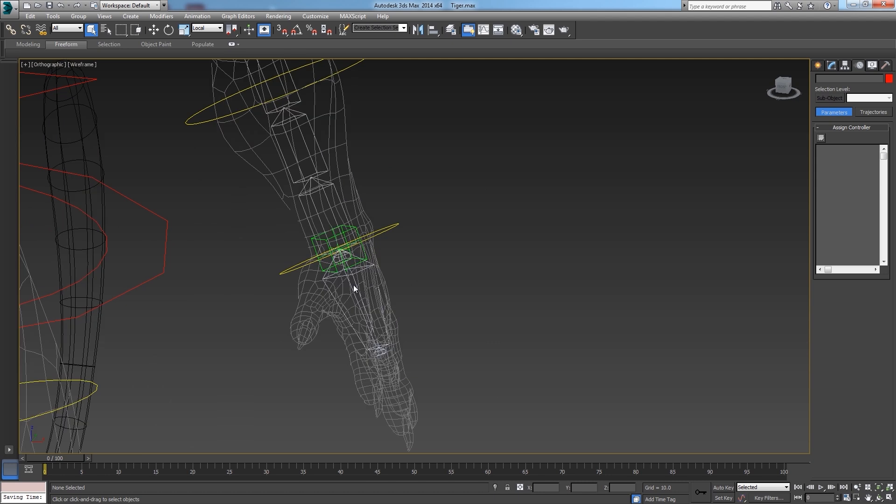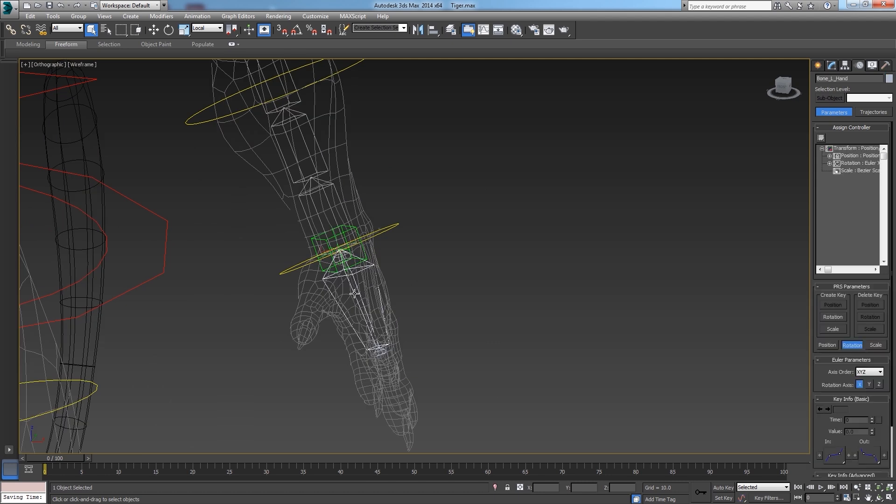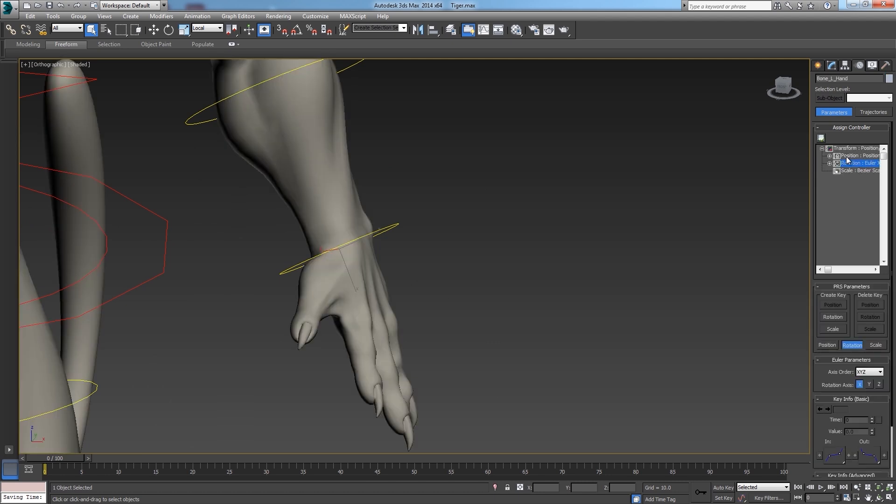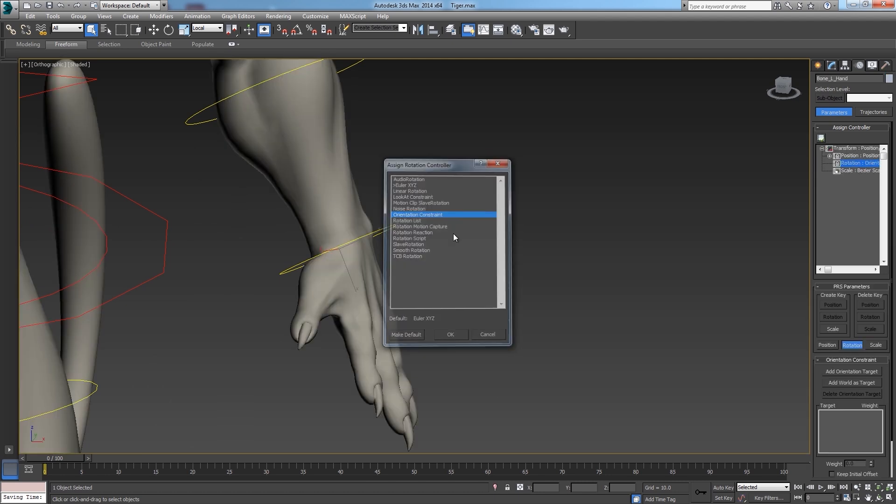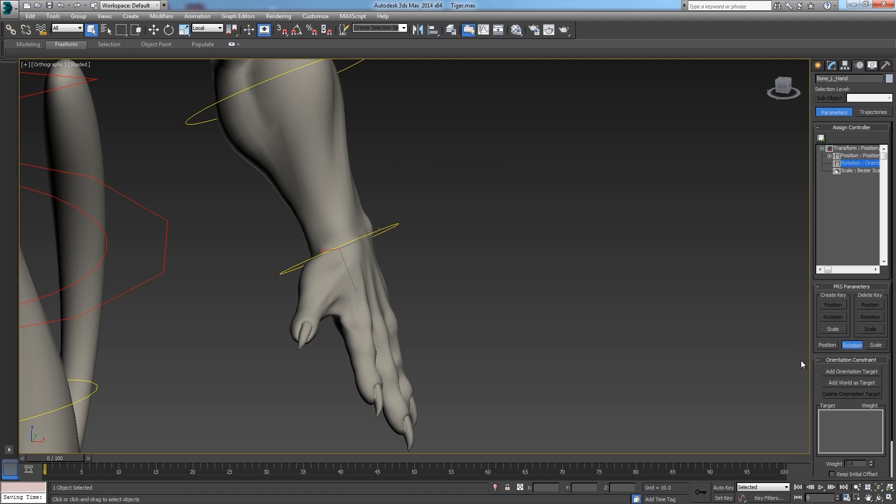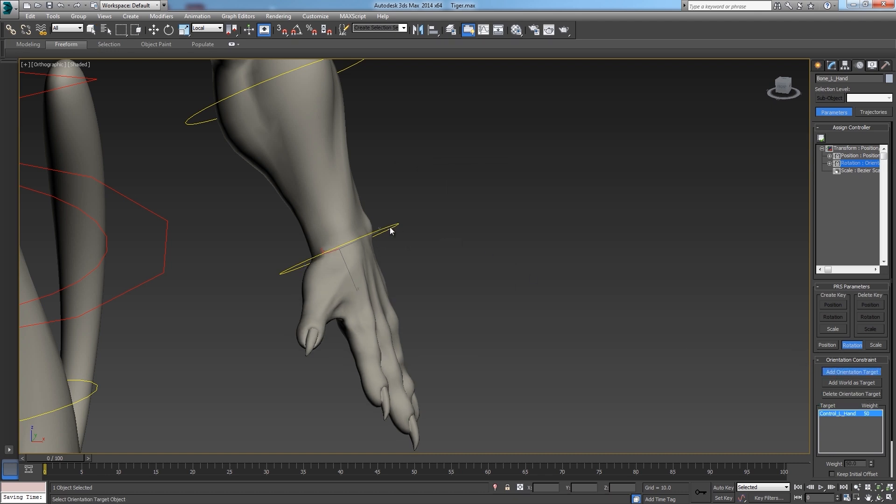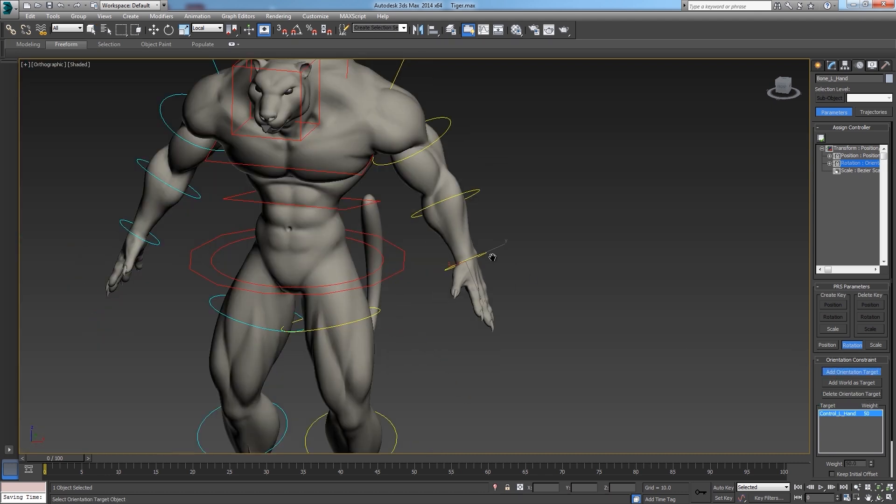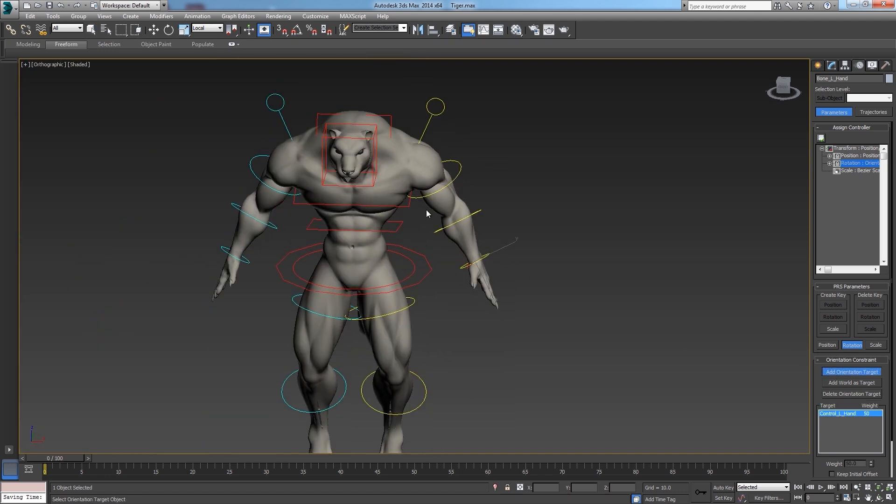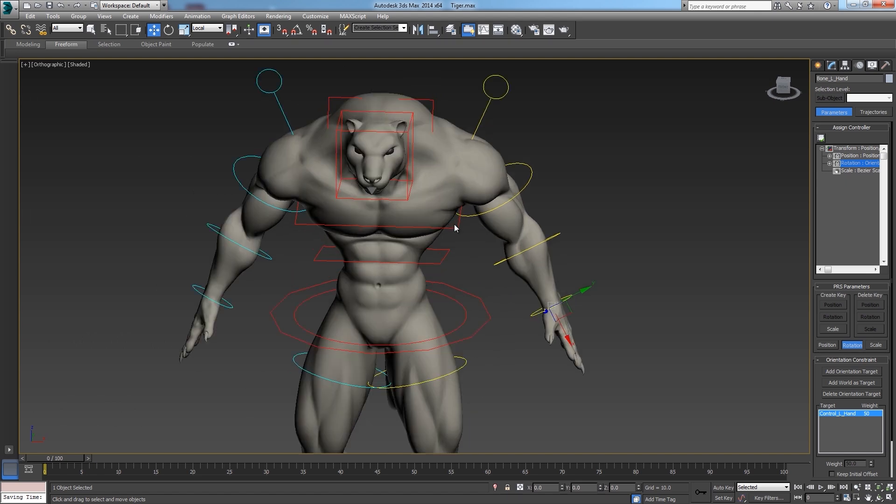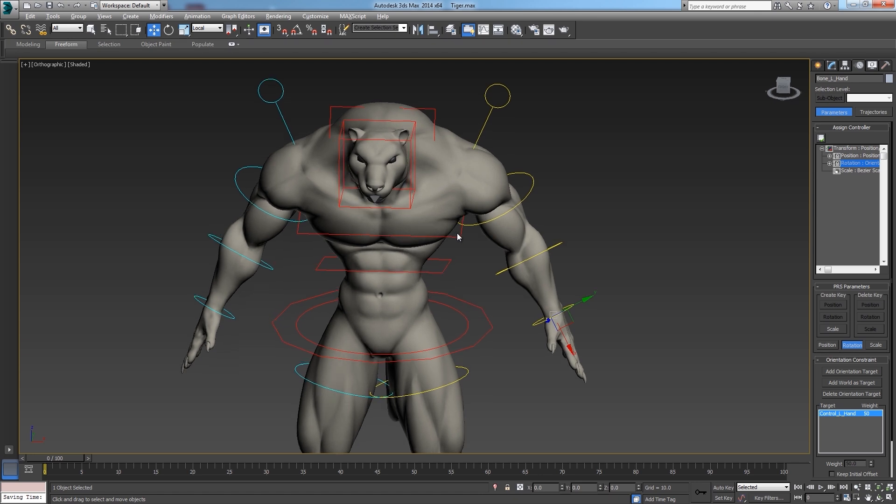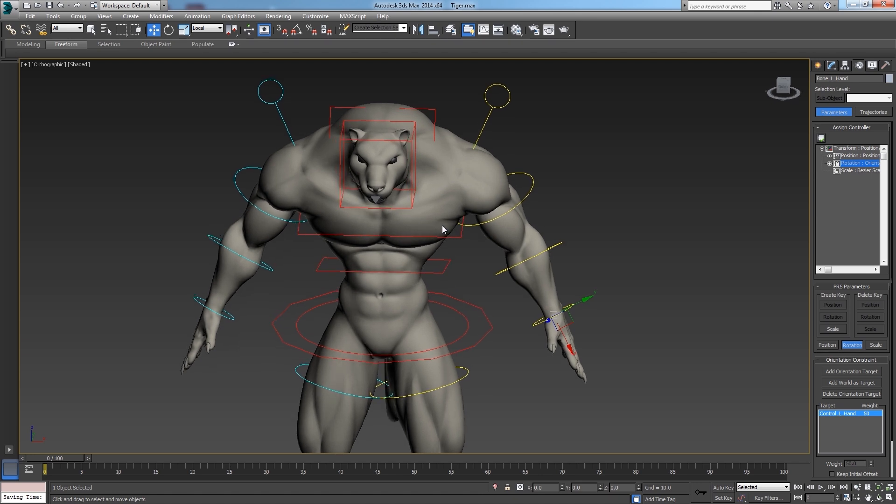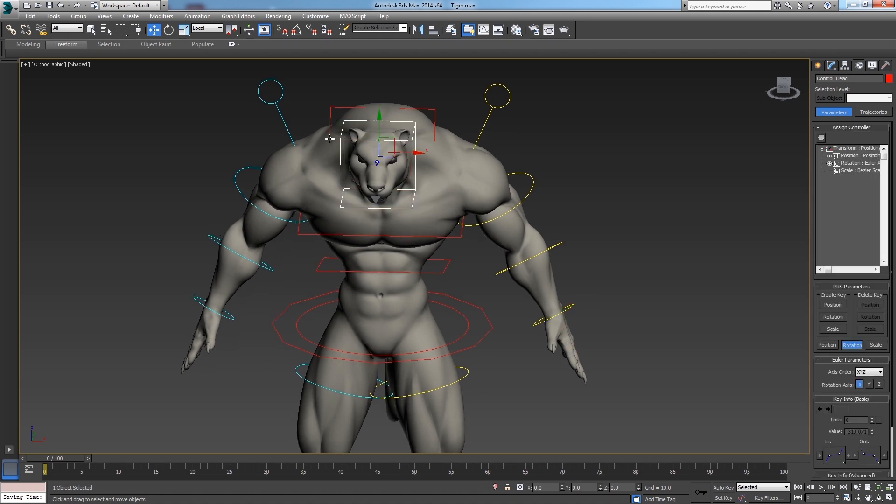I will just add an orientation constraint to the hand, and having the control as target. And, before finishing, my boss comes again and tells me, by the way, we need the head to follow always the rotation of the main control of the hip.